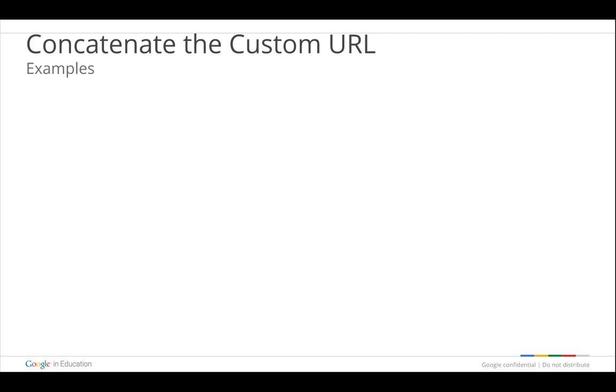We're going to concatenate the custom URL. What this means is we're going to take information from the spreadsheet, and we're going to put it into the Google form automatically so that the end user does not have to type it. So why would I want to do that?